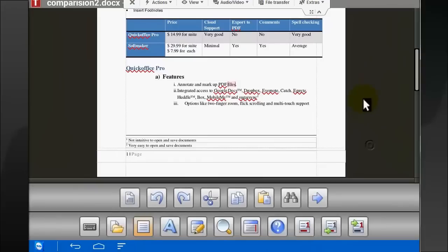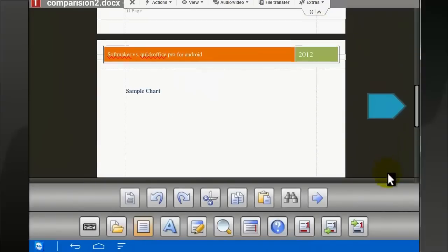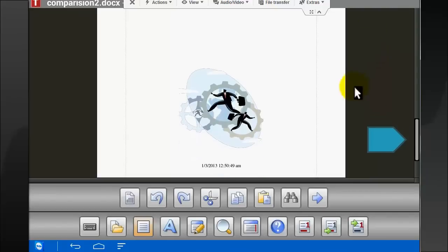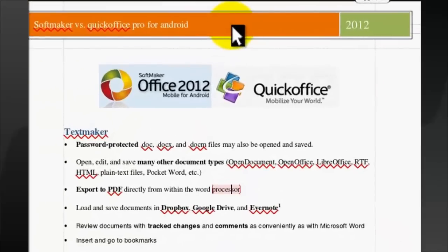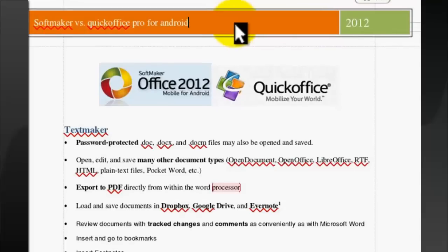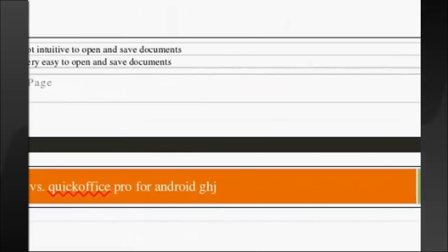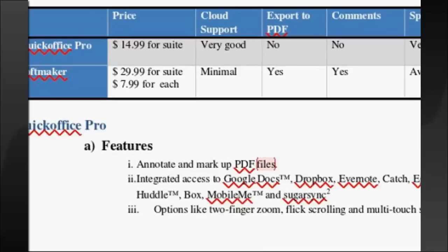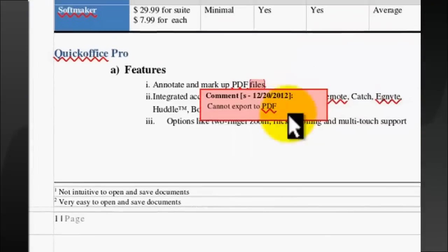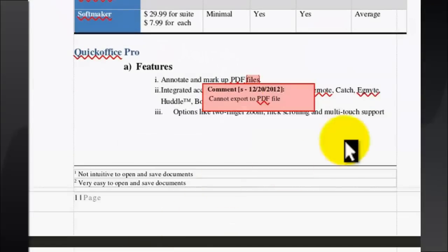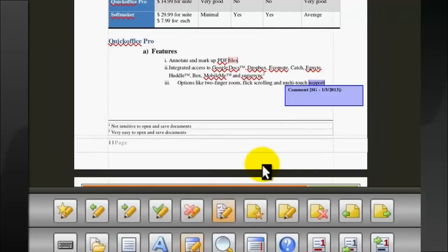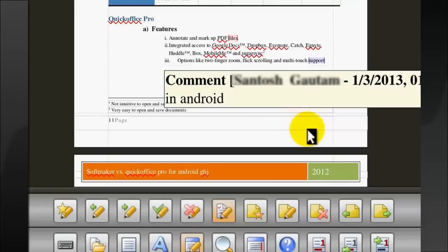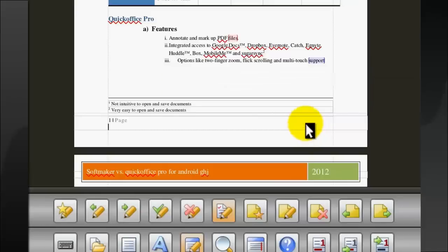But it does not contain a chart. Now I'll edit the document. I can change the headers and footers. I can edit comments, add comments, and delete comments.